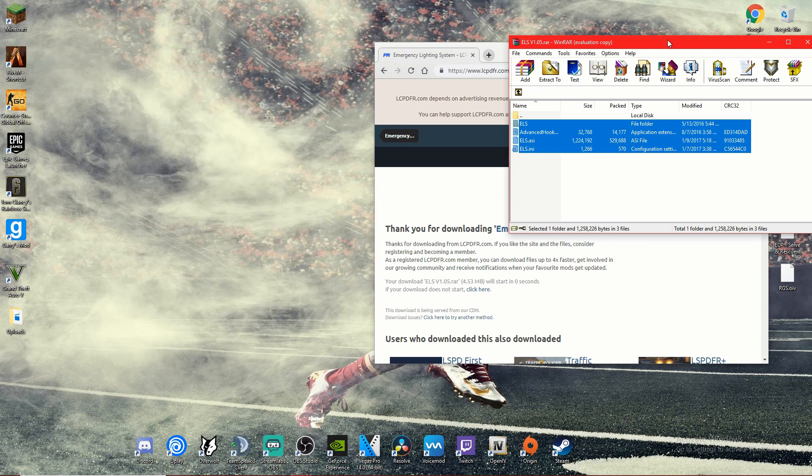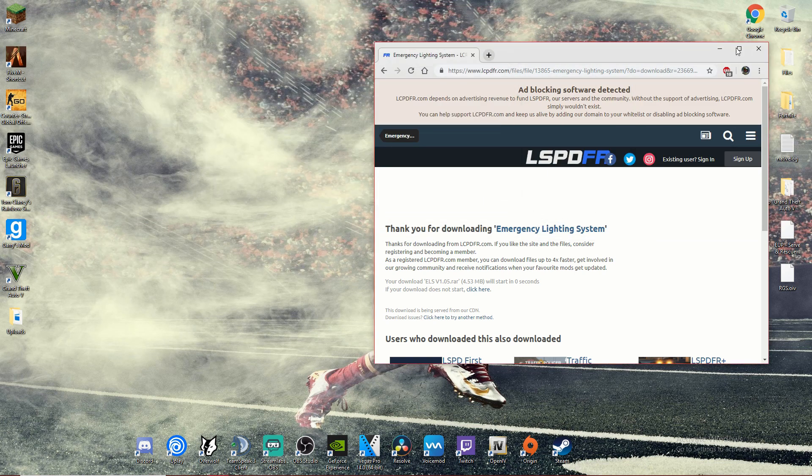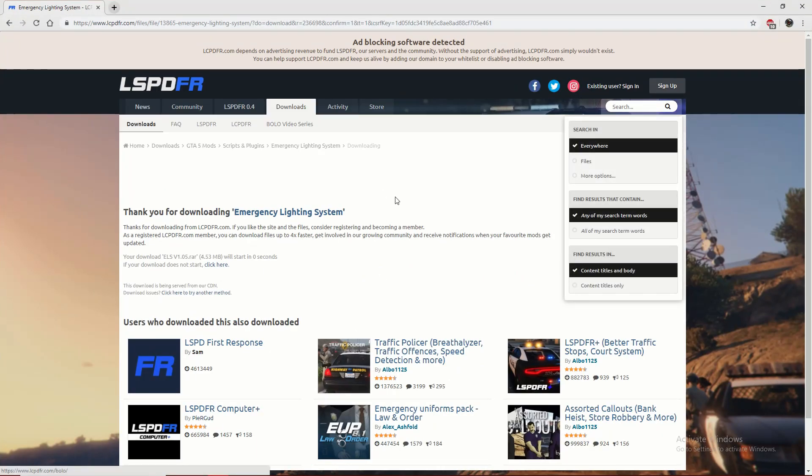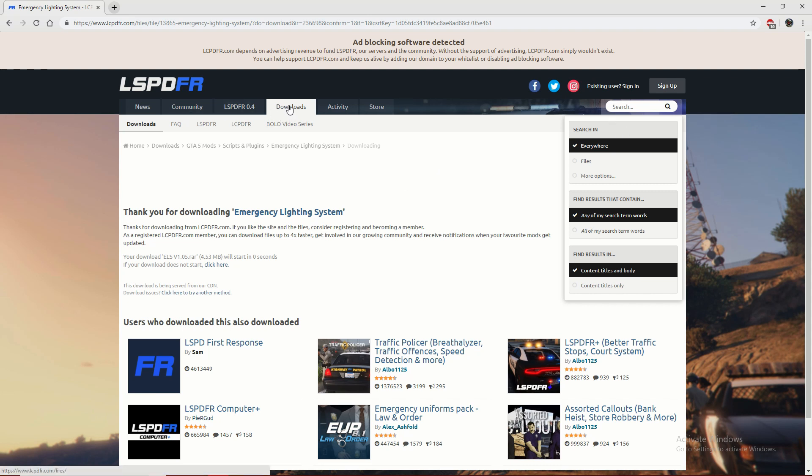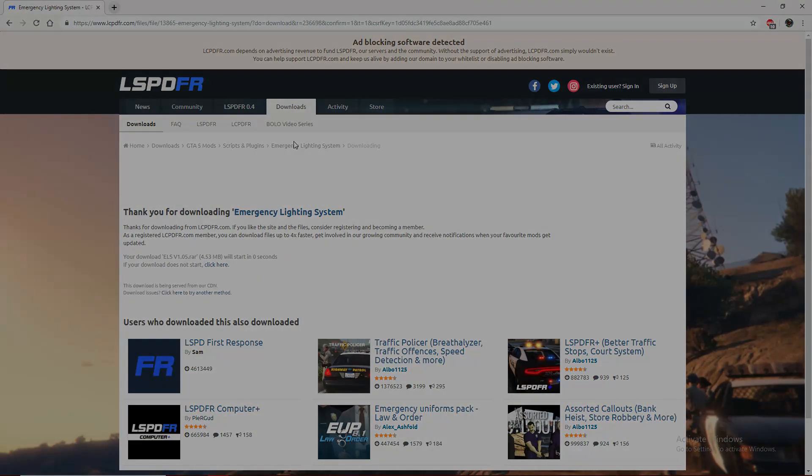Now let's get started with installing a custom vehicle. I'm going to find one real quick so let me do that and I'll be right back.